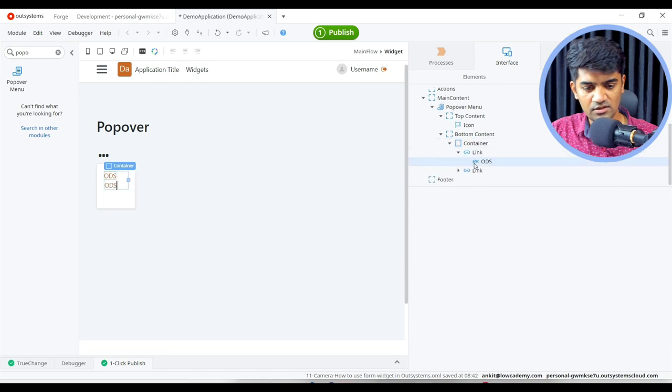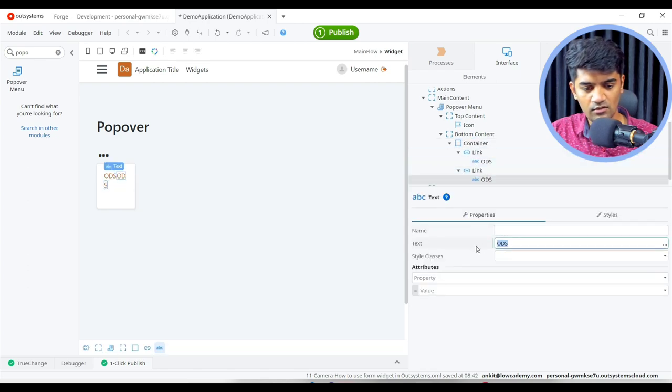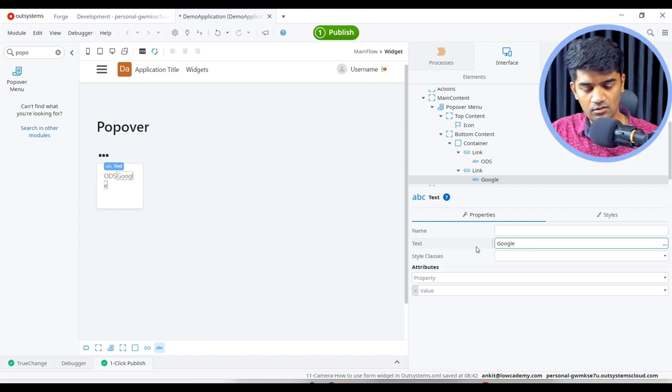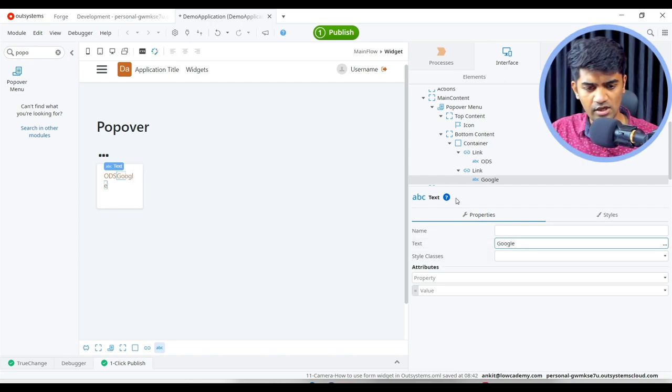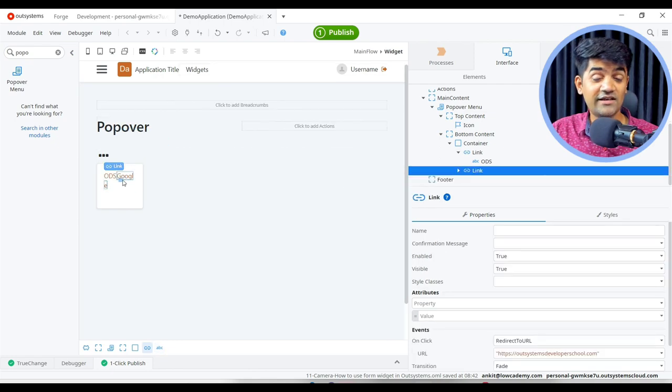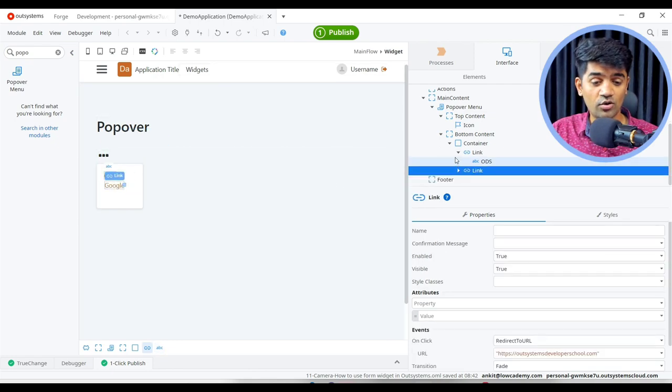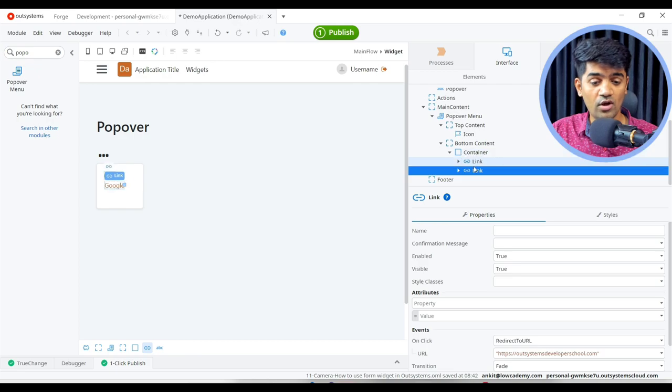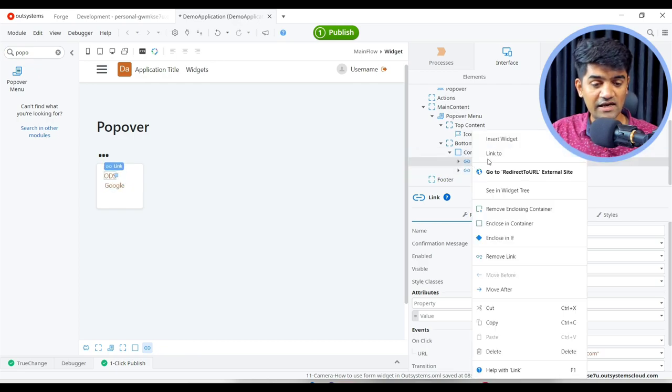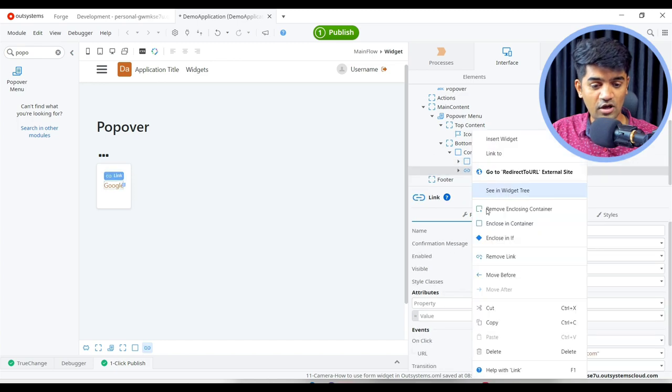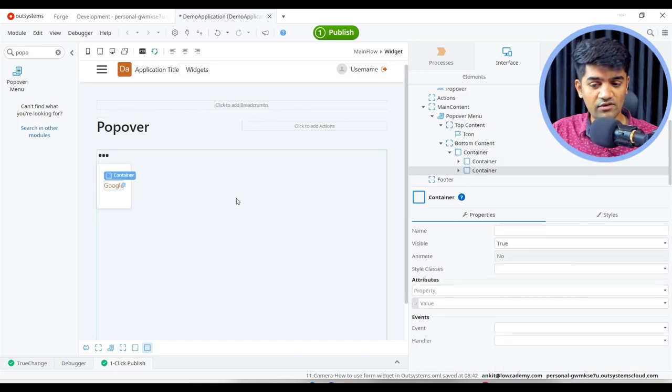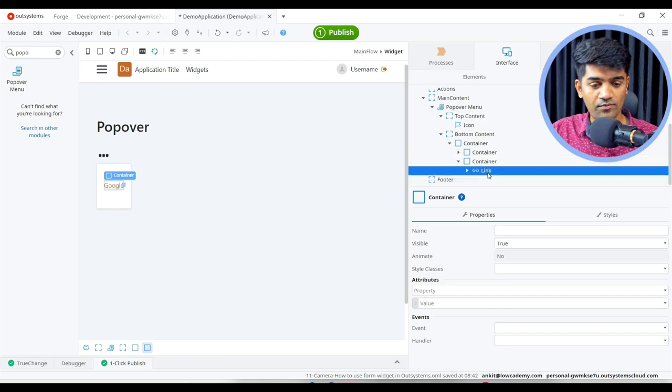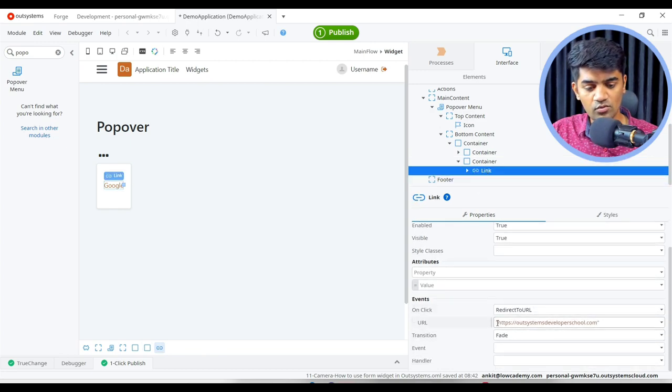This will be Google. You can see the links in one row only. So if you want to show each link in another row, we can just right click and include in a container. So now each link will show in the different row. Now this link will go to Google dot com.